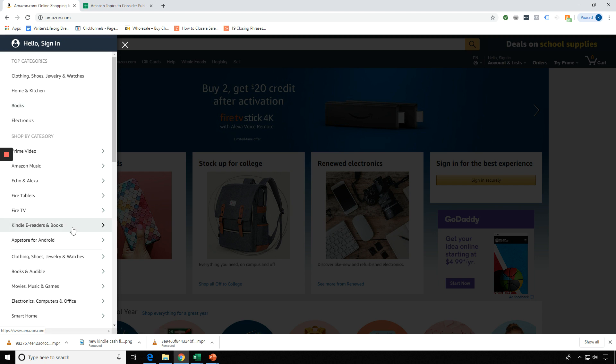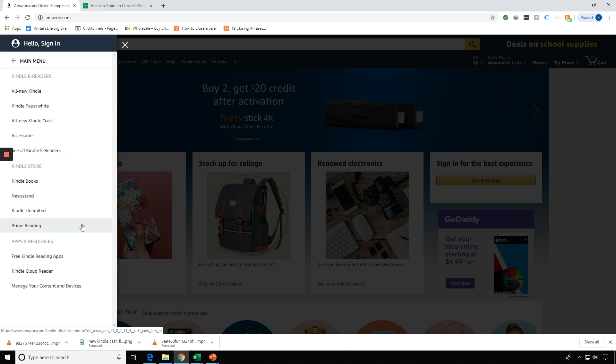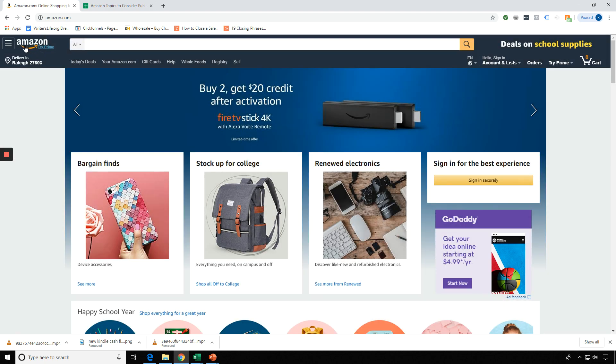So I might be here in Books or here under Kindle e-readers and books. So again, this may be over here tomorrow or by the time you watch this, or this might be down here and you might see the drop-downs over here. It changes all the time.